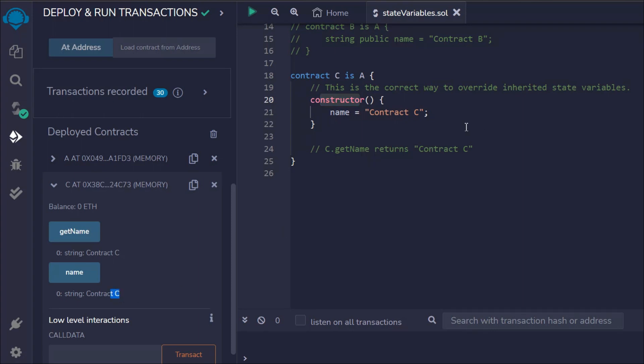So if you want to override the property of a state variable in a parent contract and use a different property in a child contract, that's the way to go. That's how you can change the state variable.